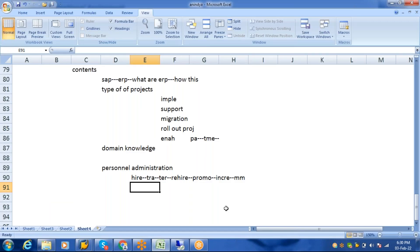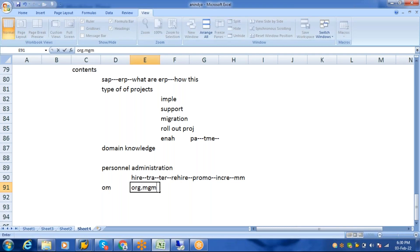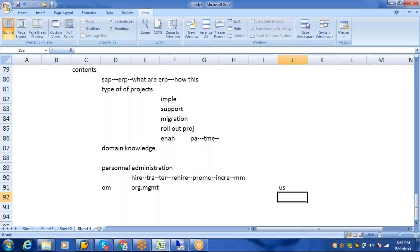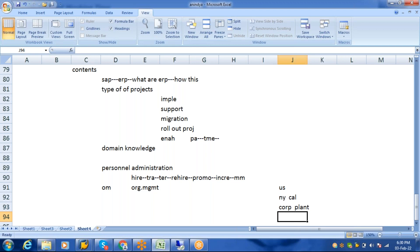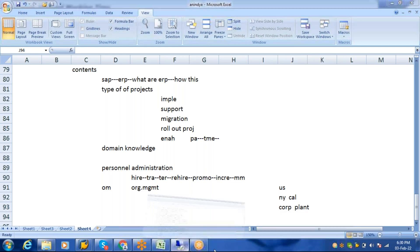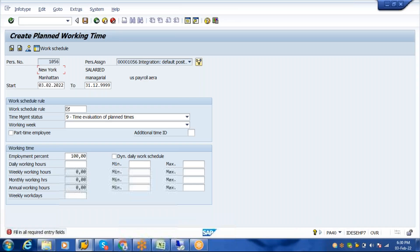Hiring means taking a candidate into company service. Transfer means moving an employee from one location to another. The next sub-module is OM — Organizational Management. Organizational Management is the company structure, the company hierarchy. For example, a US company has offices in New York and California: New York has a corporate office, California has a plant. Let me show you how to create this structure.